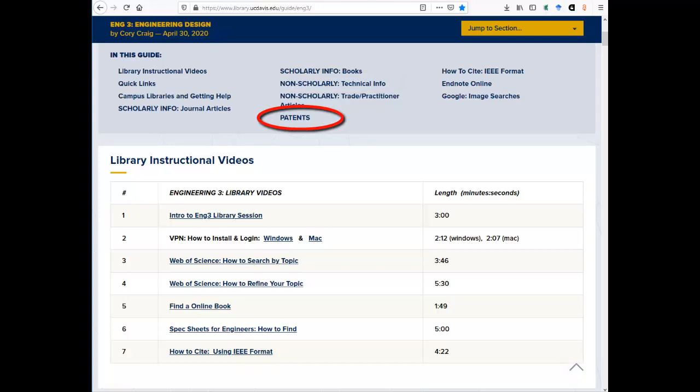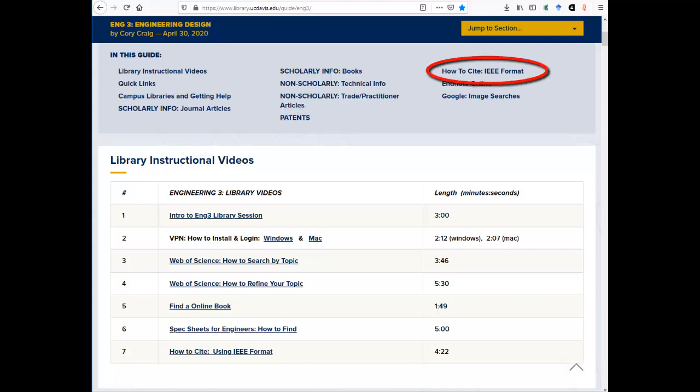Use the links and descriptions given in the patents section to locate a patent. This is fairly straightforward, so there is no instructional video on finding a patent. The how-to-cite IEEE format section provides the resources you will need to cite an article, book, patent, and spec sheet in IEEE format.